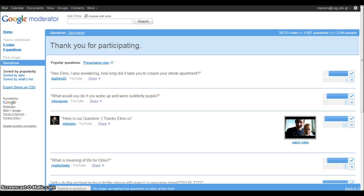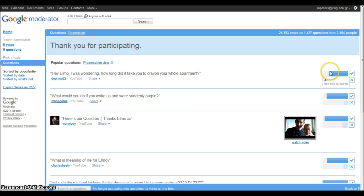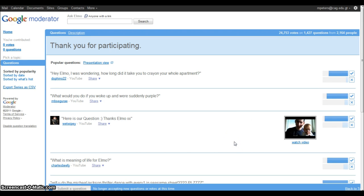I'm just going to show you a large public moderator topic. This one is actually Elmo responding to questions from children. You can see that various different people have asked questions and that other members of the community have voted on whether they like the question or not. The questions are then sorted according to popularity so the moderator — in this case Elmo — can see the most relevant questions and respond to them.